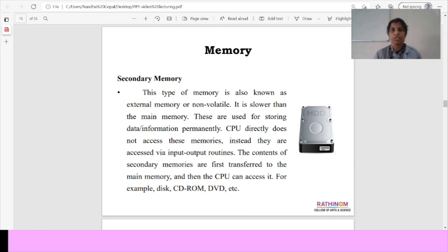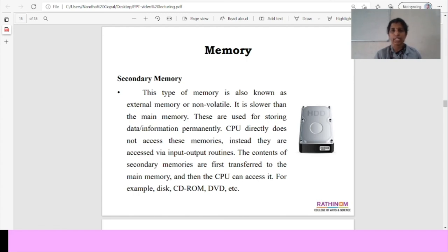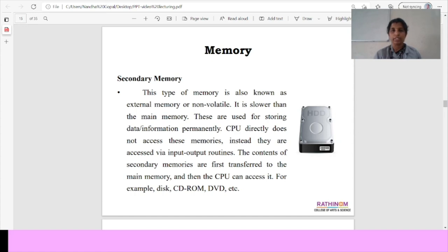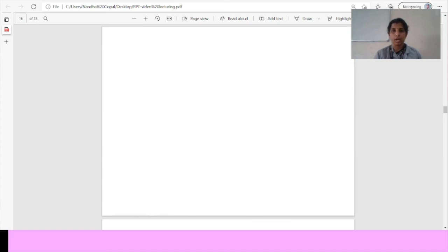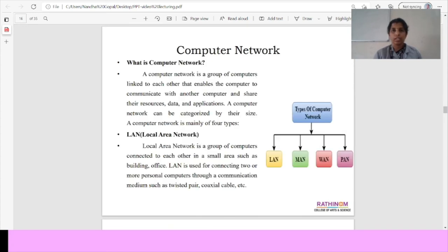The CPU directly does not access these memories and we have input and output memories using this secondary memory. For example, CD-ROM and DVD or the secondary memory devices we can store the data.